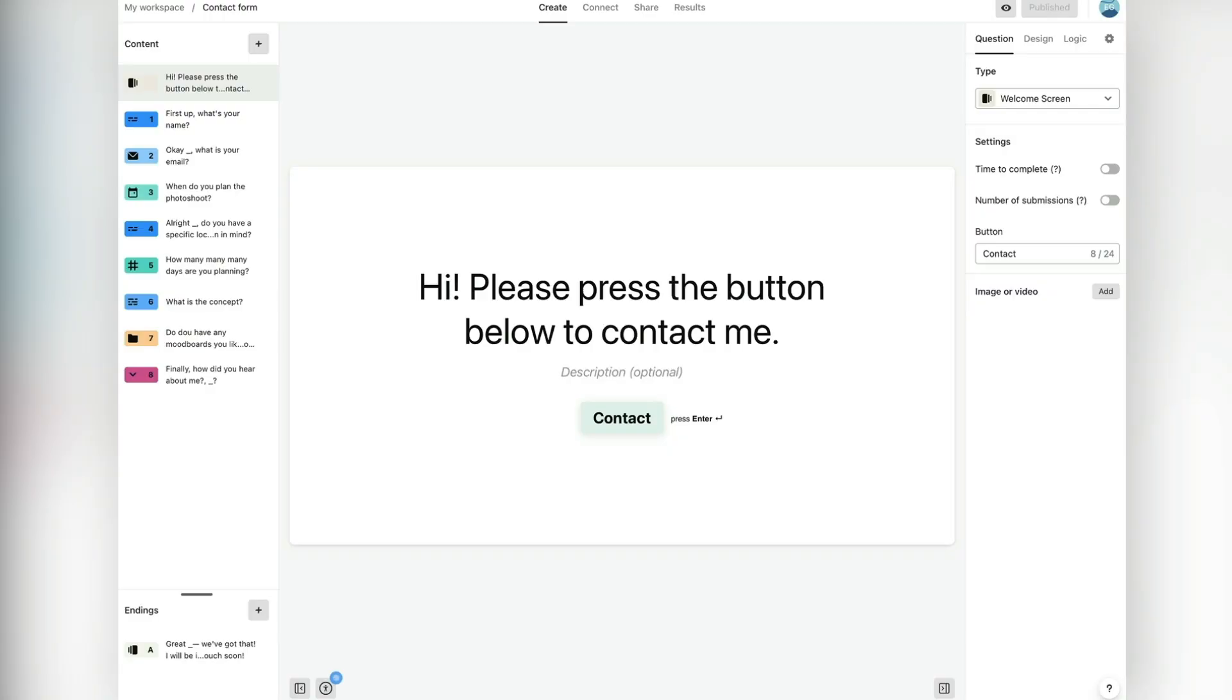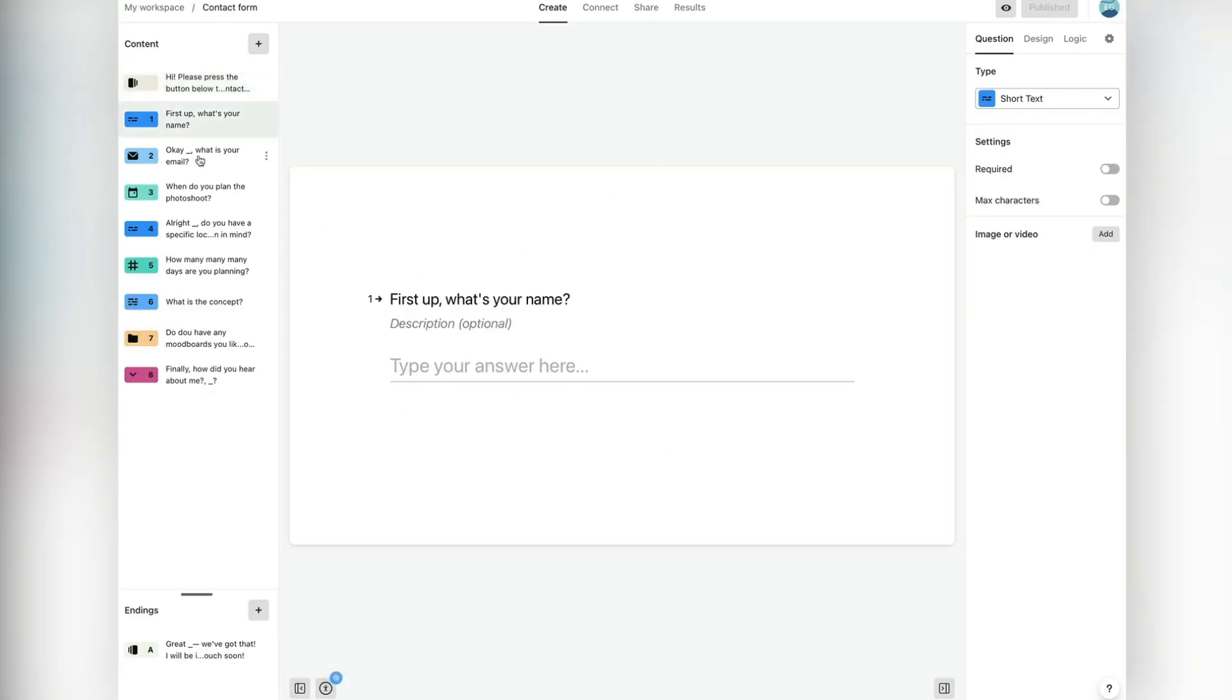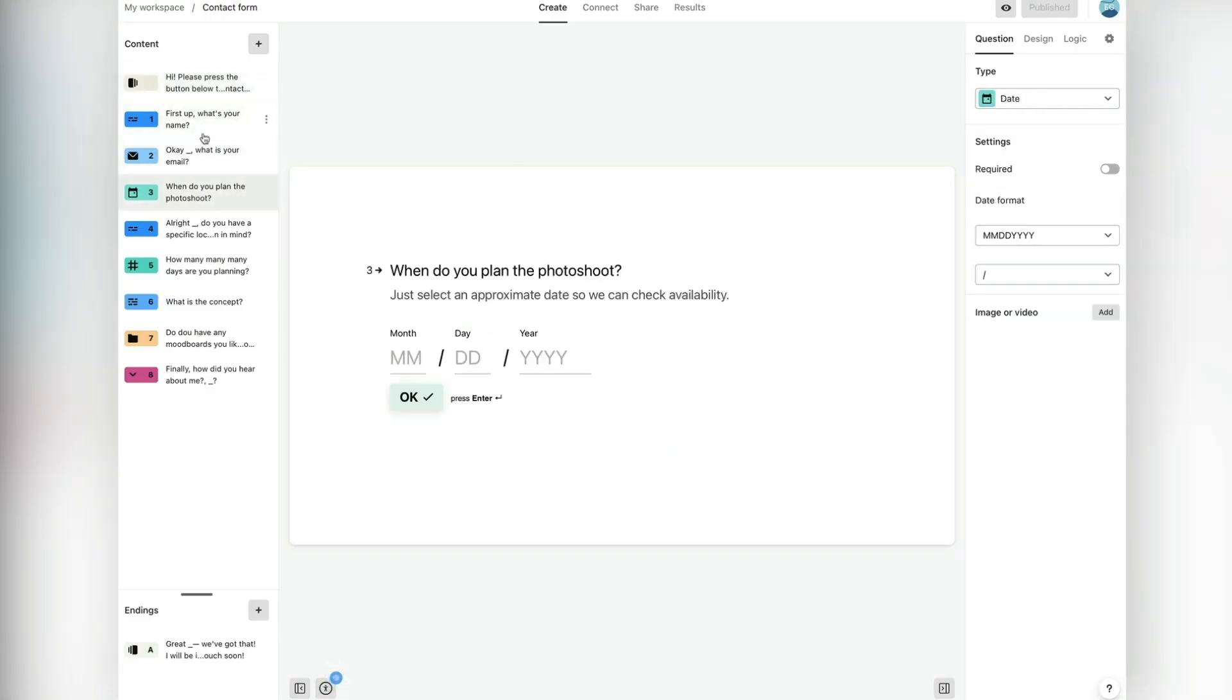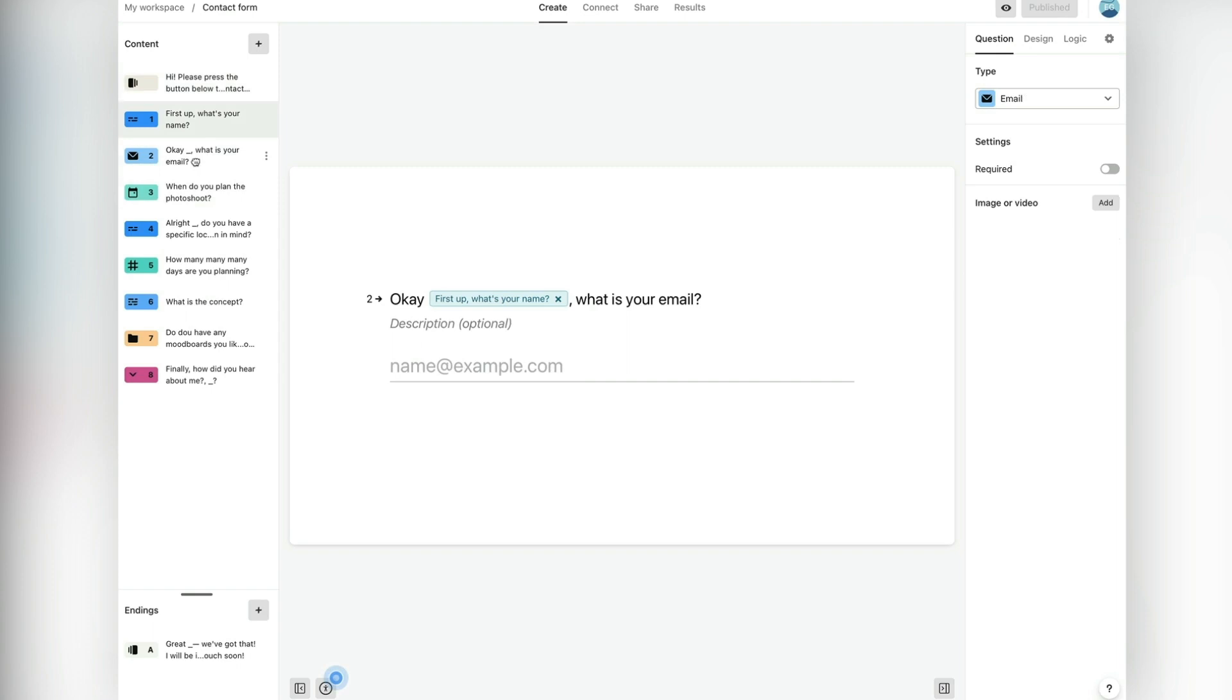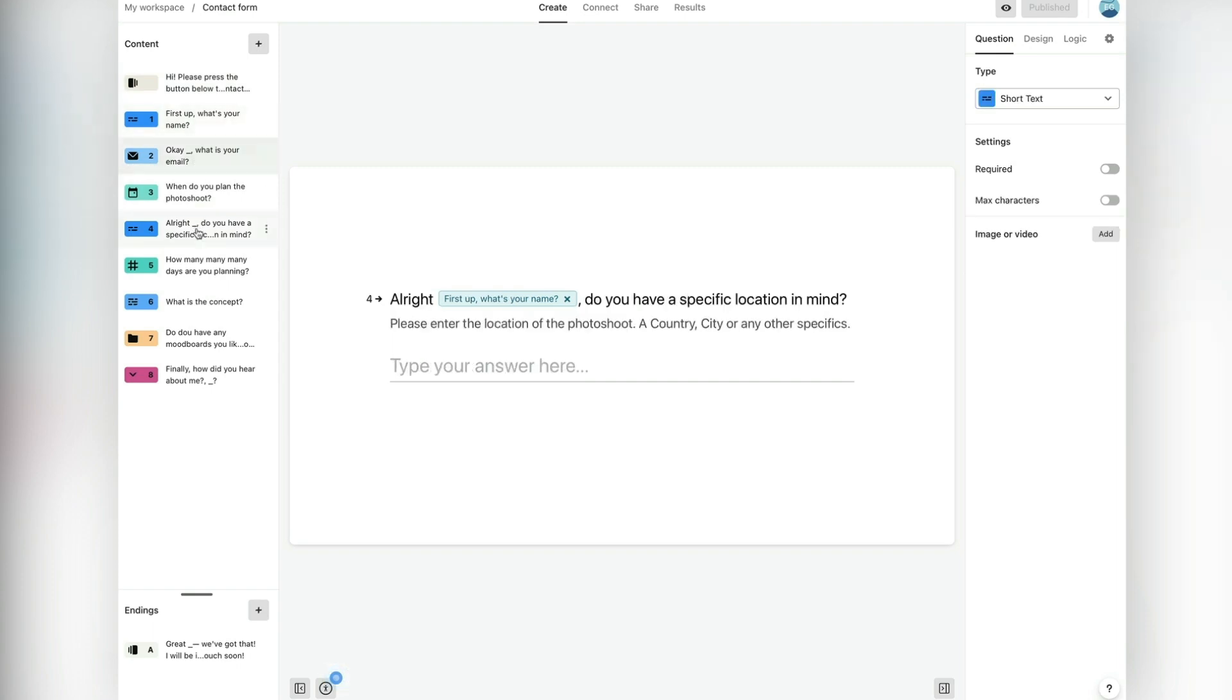I have added some questions and simple logic to my contact form. You can connect the form to your email, to Slack, or any email marketing or CRM tool.